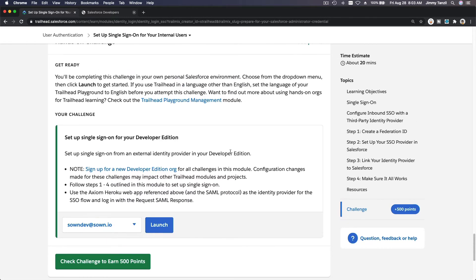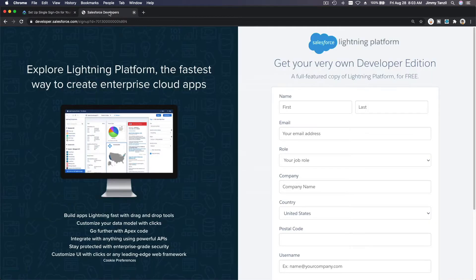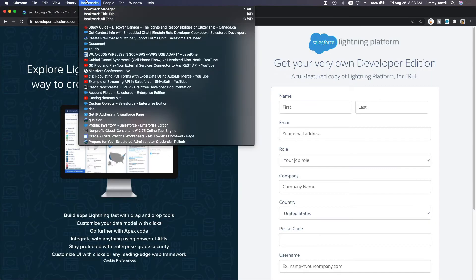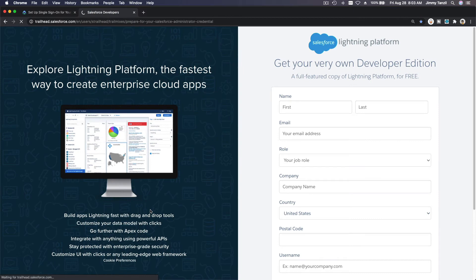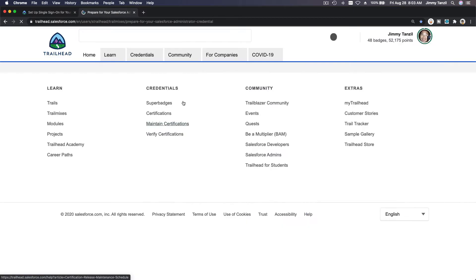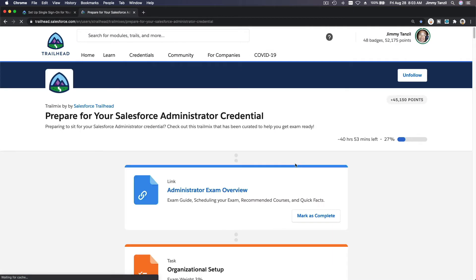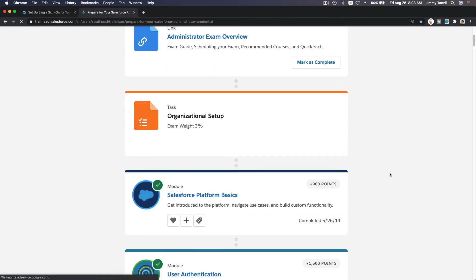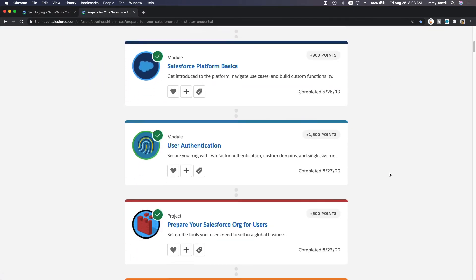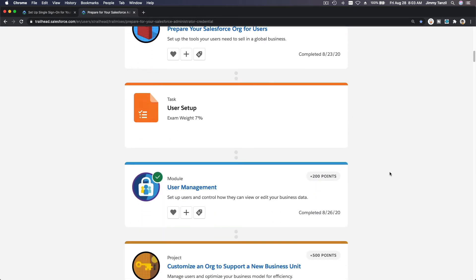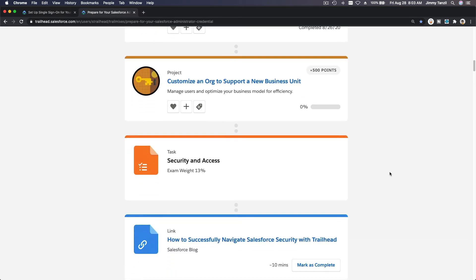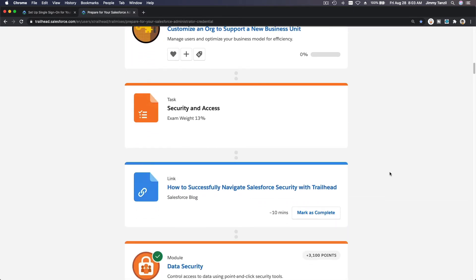You'll get your points and shiny new badge. This is required for us to unlock the super badge, because in this particular preparation we're going to eventually go to the Security Specialist Super Badge.